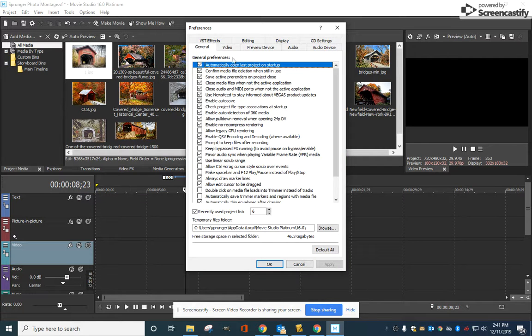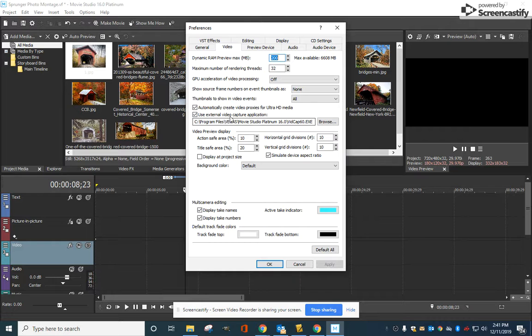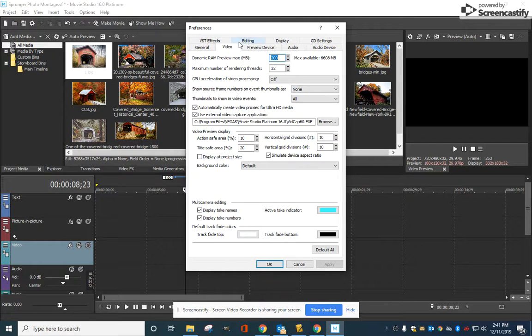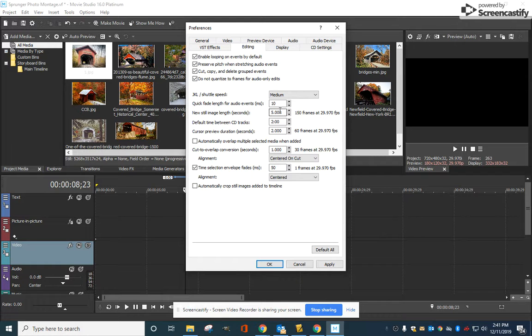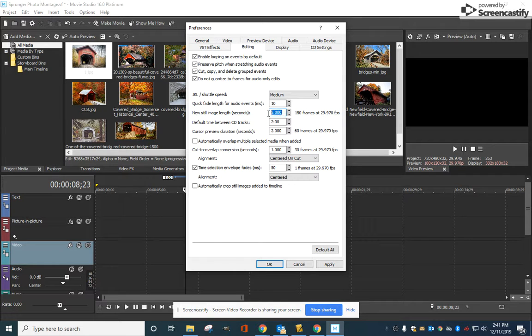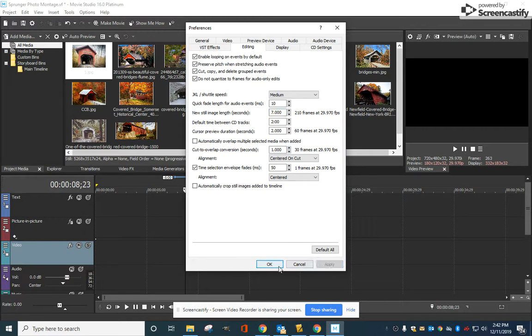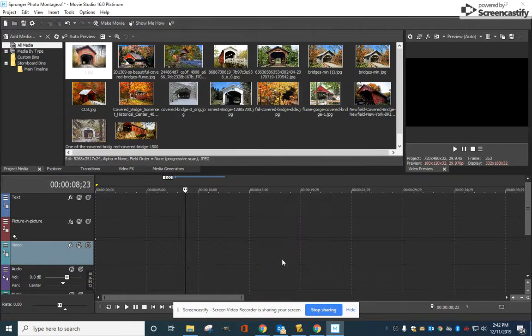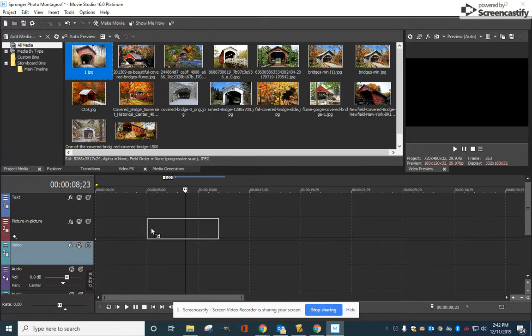Under Preferences, Editing, there's something called new still image length - five seconds. Now if we want each picture that comes in to be longer, we could bump this up. We could make them a little bit longer, like seven, and that way if we overlap them we'll have a little bit more time to do that. We can apply that, hit okay. Now when you drag that picture down here, it's going to actually be on here for a longer period of time.